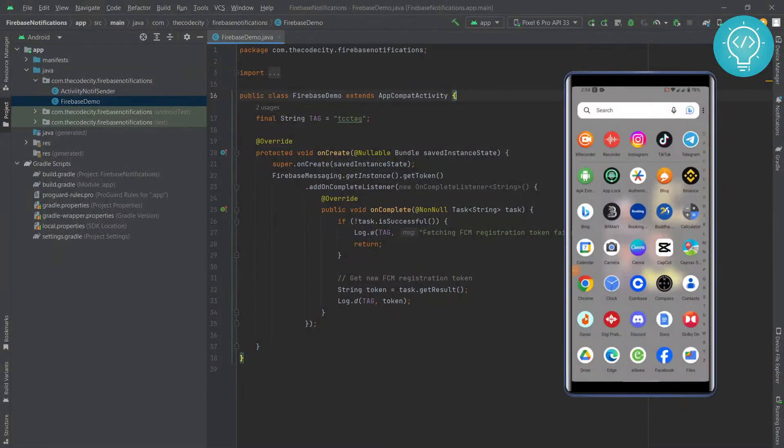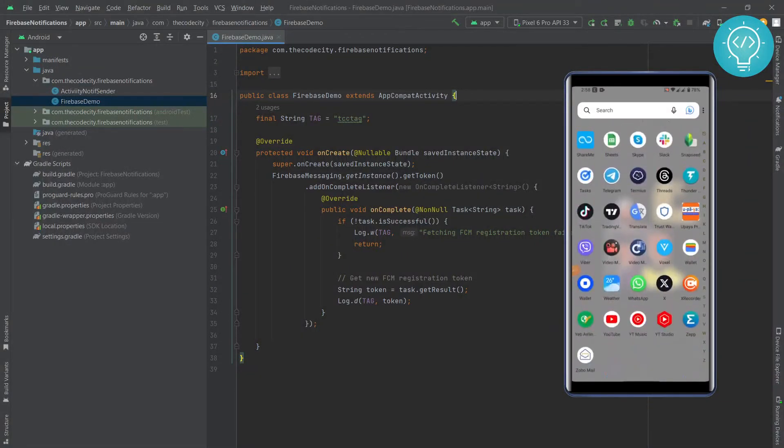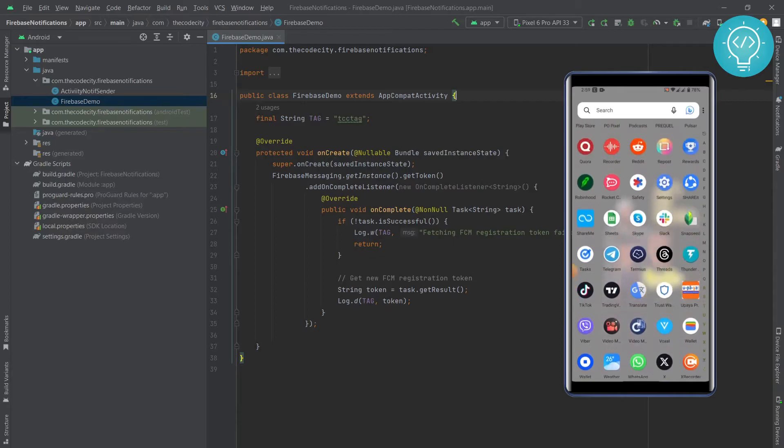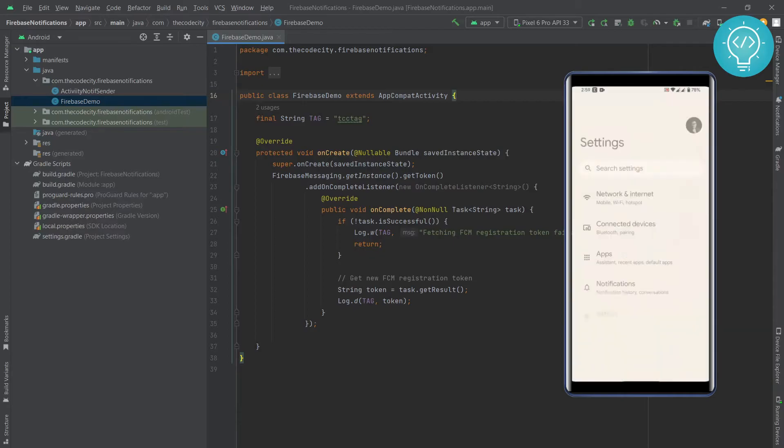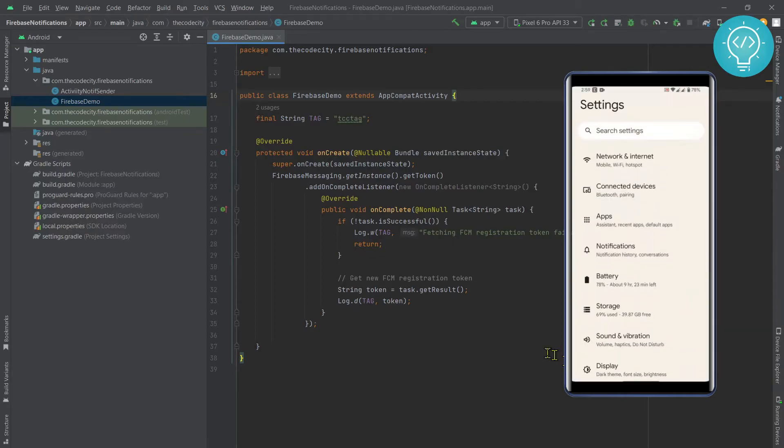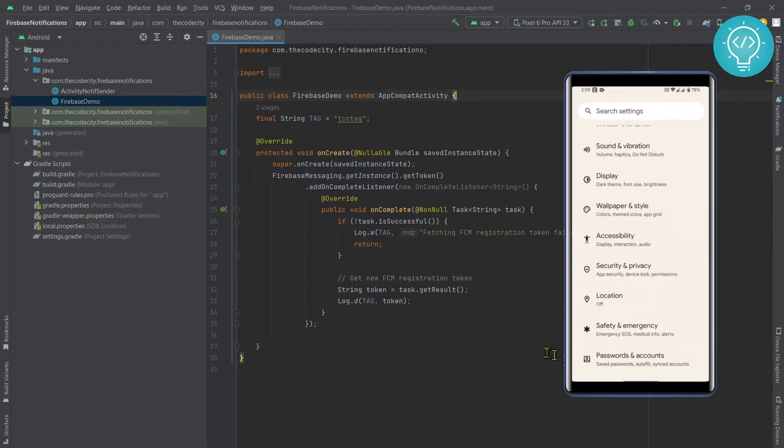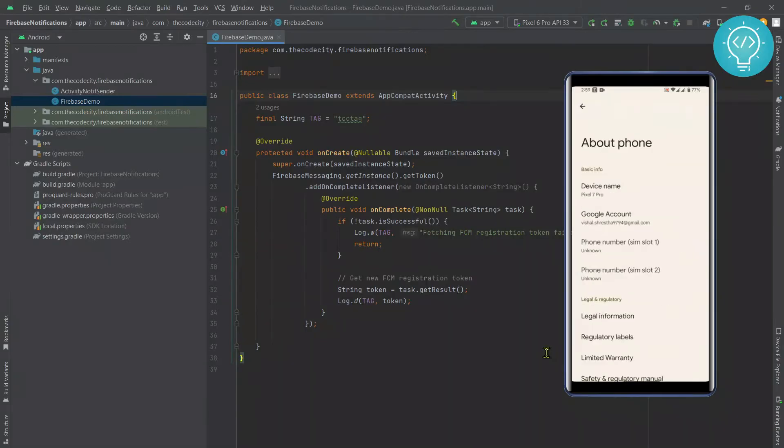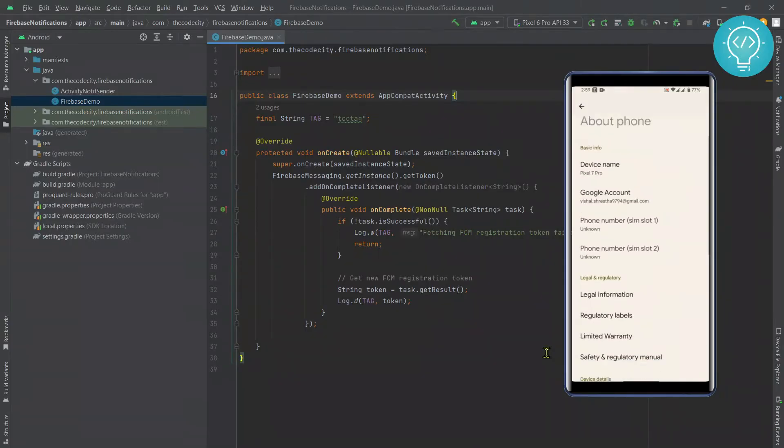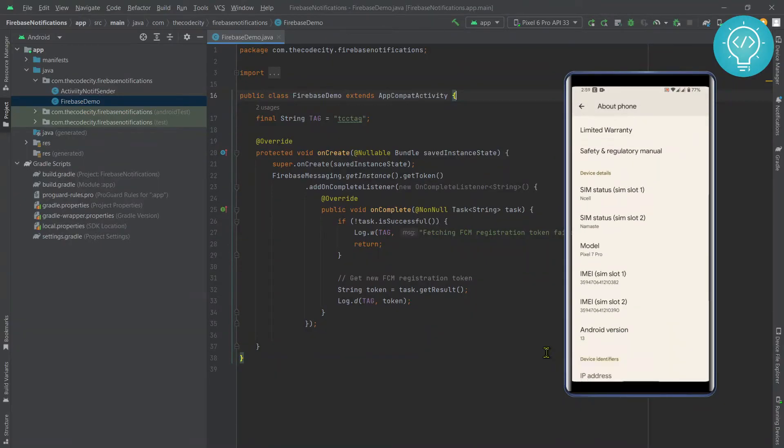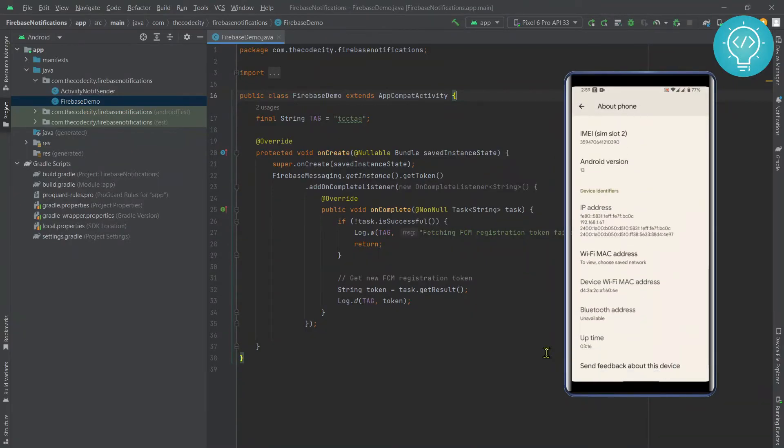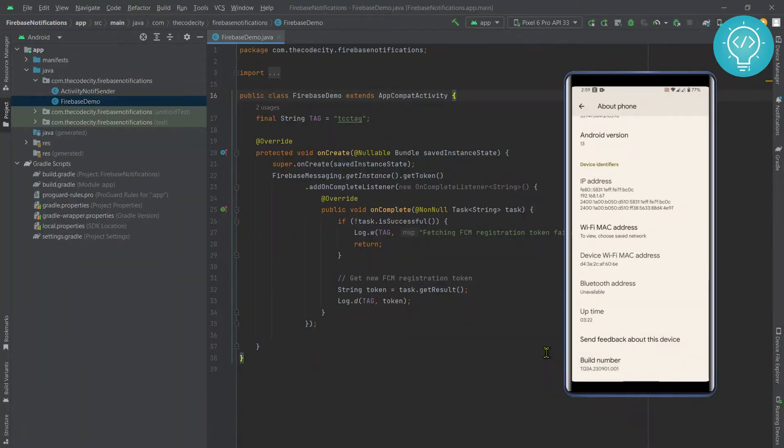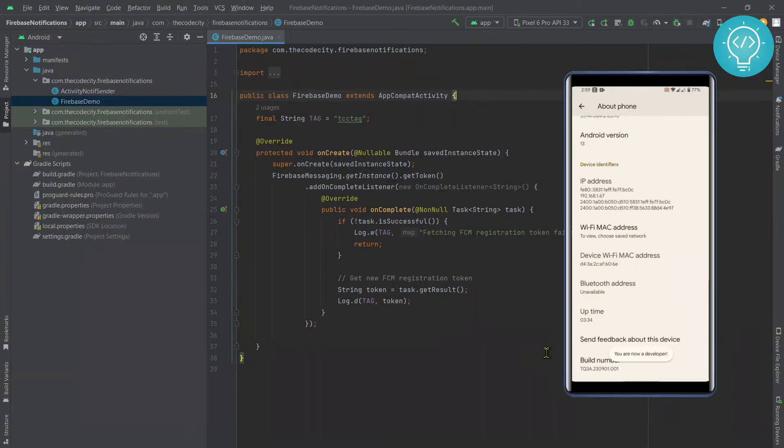First, go to your settings, then scroll down and go to About Phone. Scroll down and you will see this build number here. Now click on it fast a lot of times.